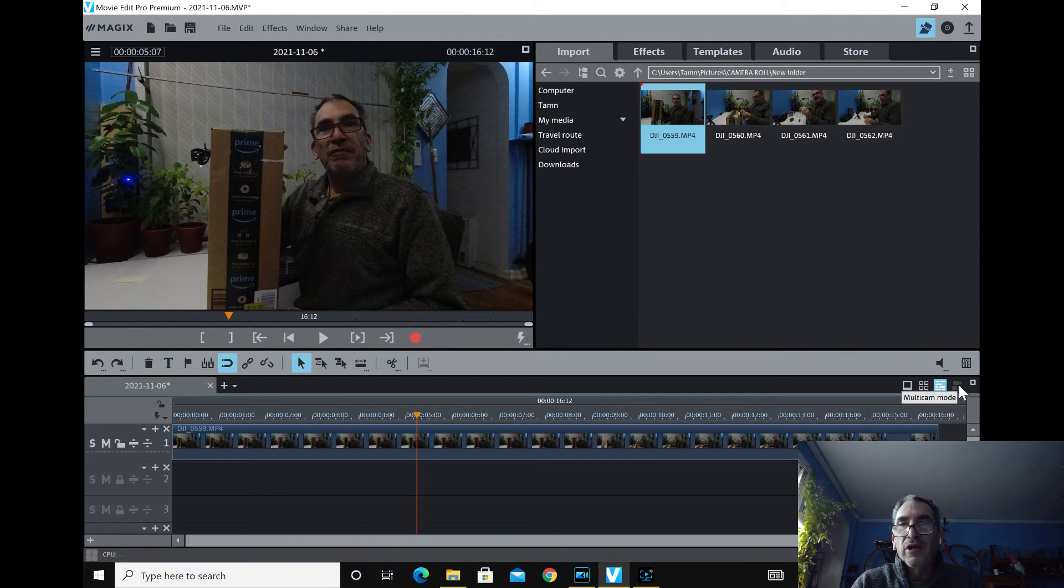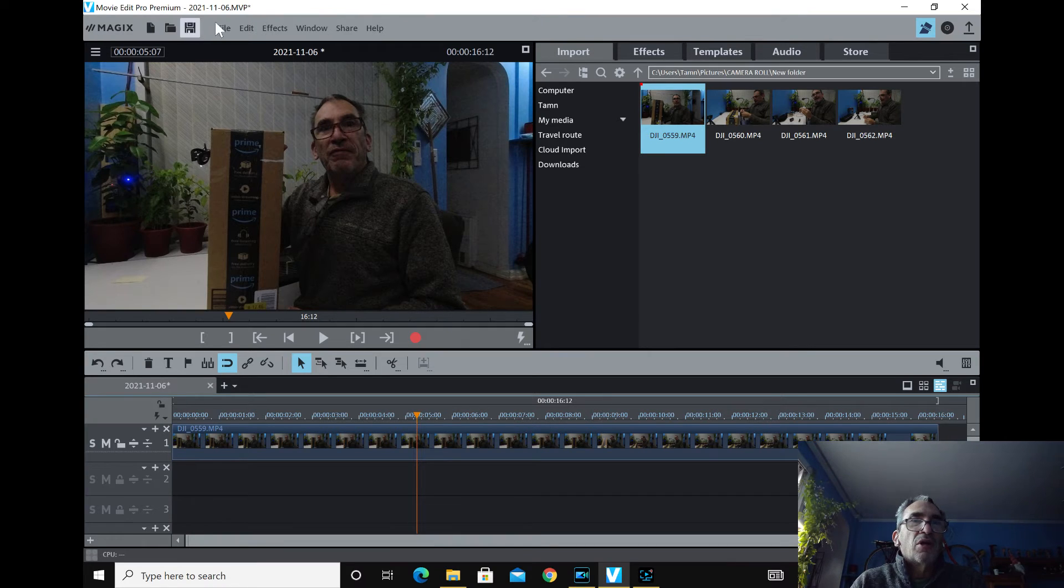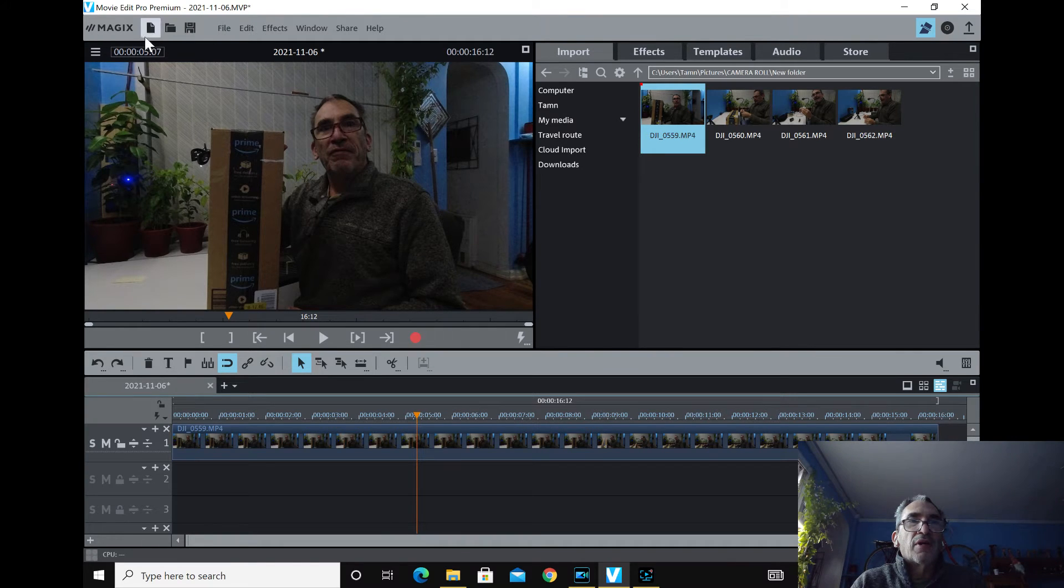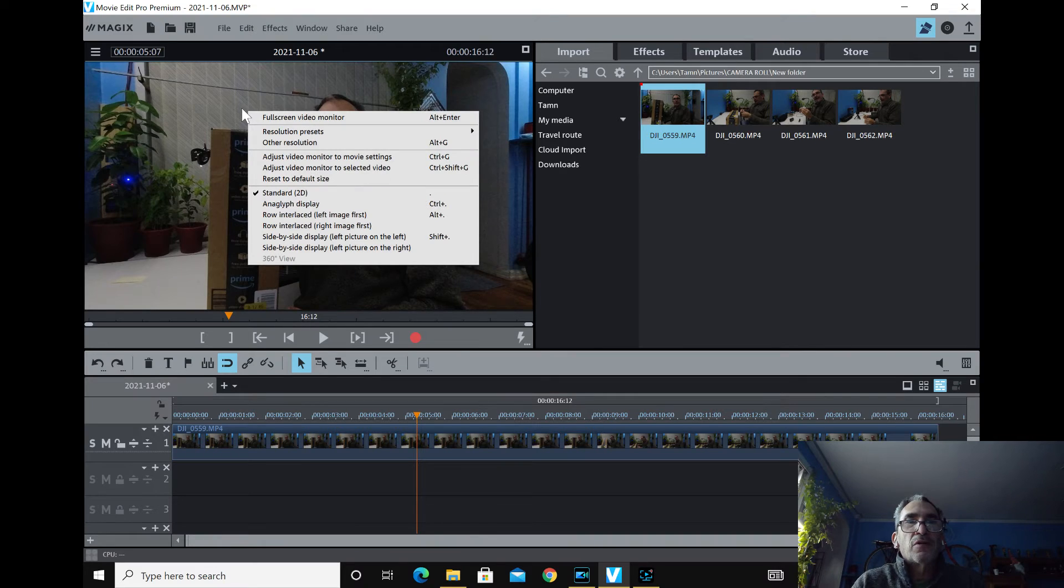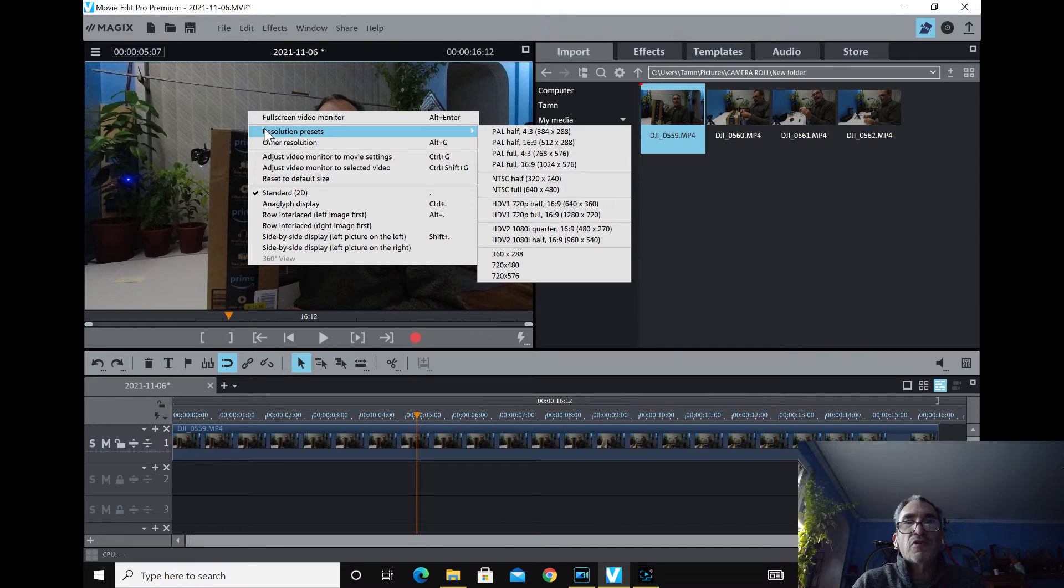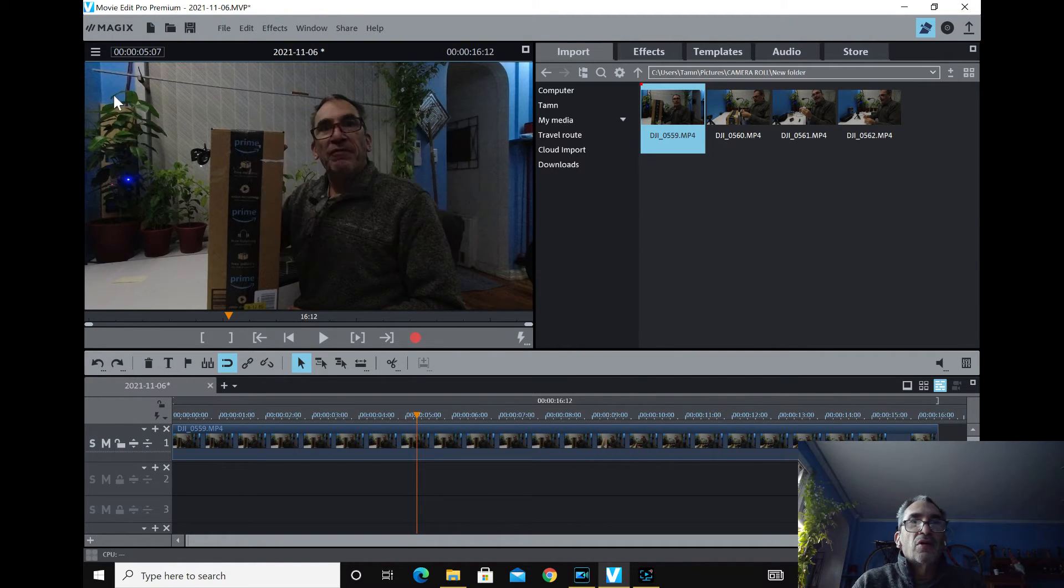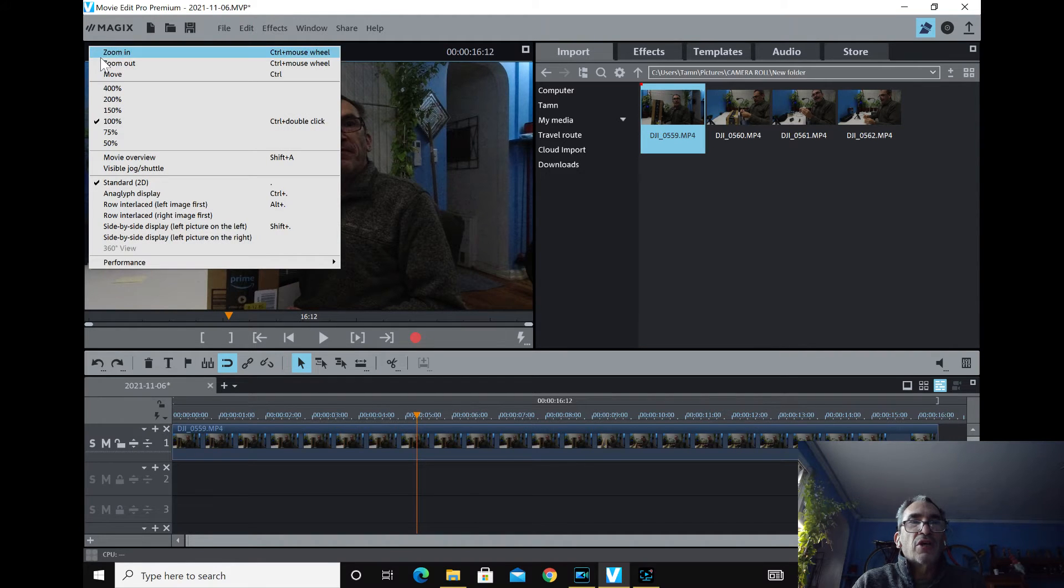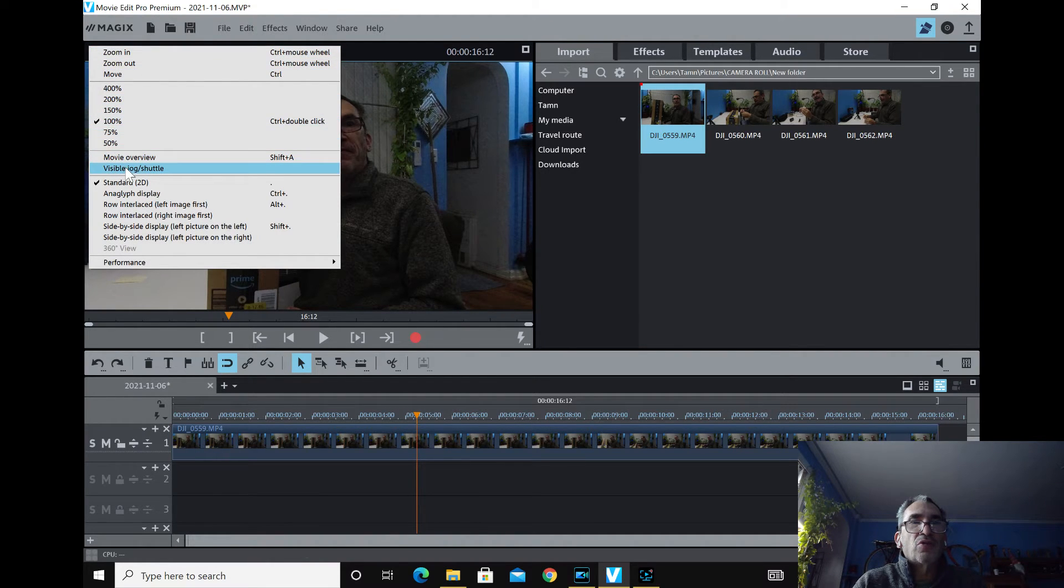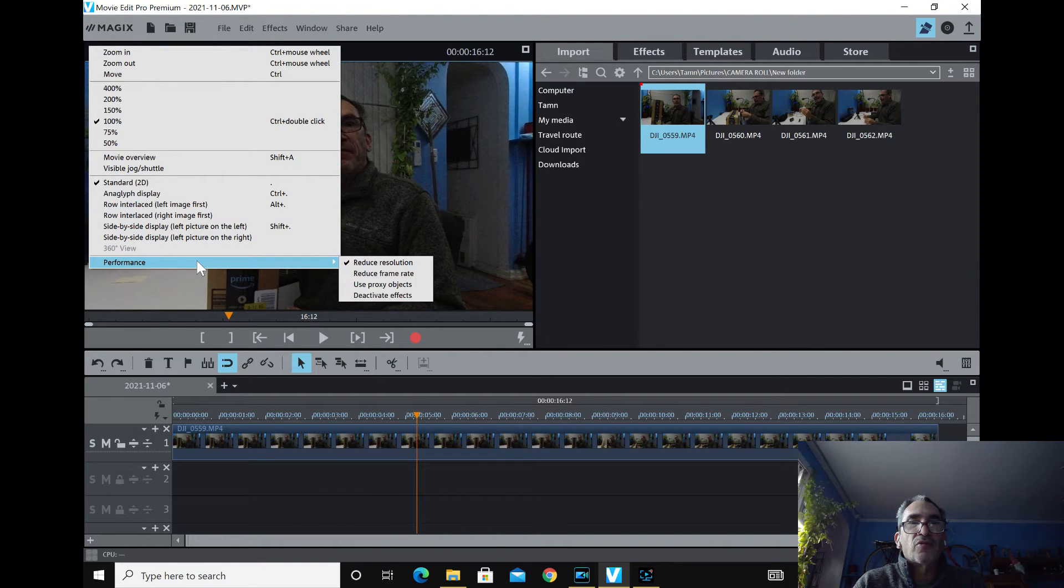And then over here, you got your plugin for Multicam. Sometimes over here it'd be located. If I right click on my picture, it's going to bring up some information. My resolution presets are not high. They're set low. If I click on these two dashes, you can see I'm 100% standard to definition, so forth. And then my performance.